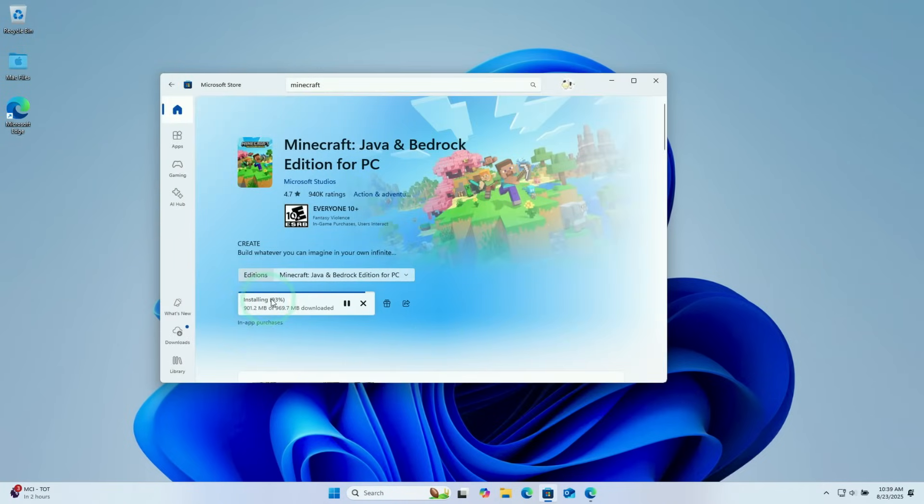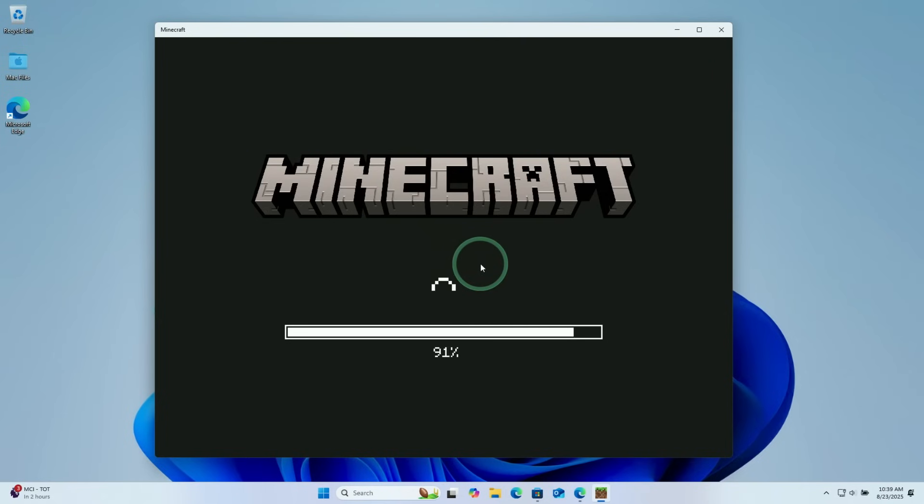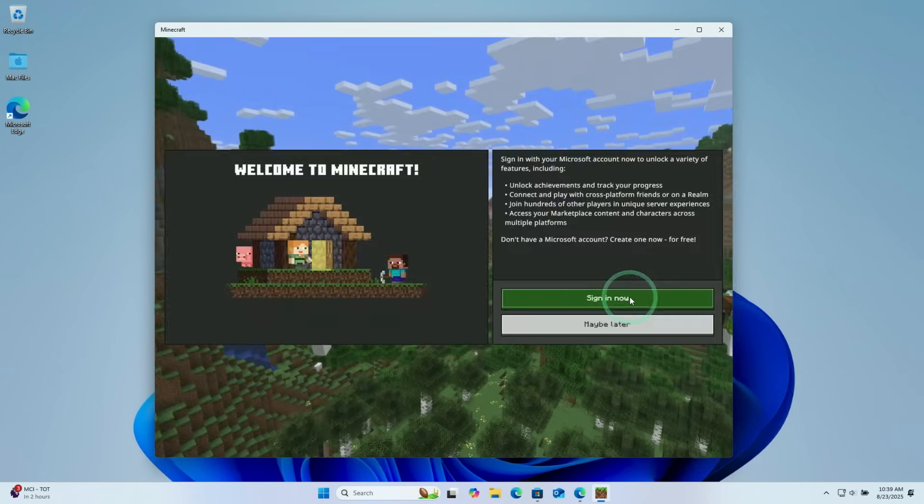Here the Microsoft store handles the full installation process. And then just go ahead and press play. And then Minecraft Bedrock edition can load.